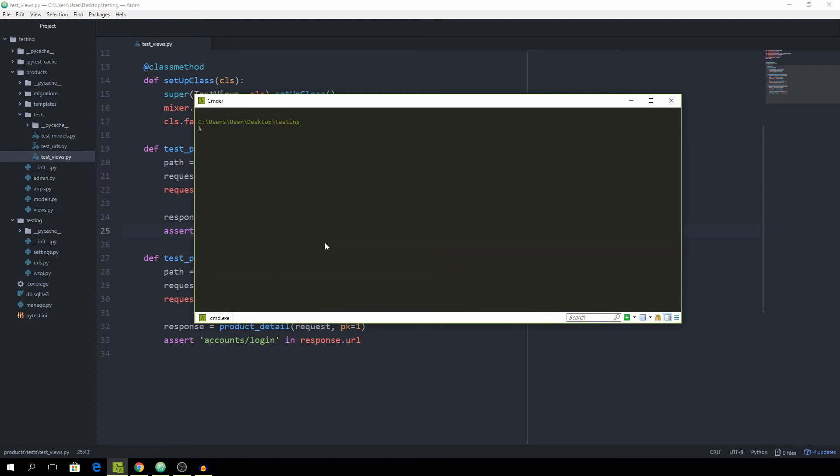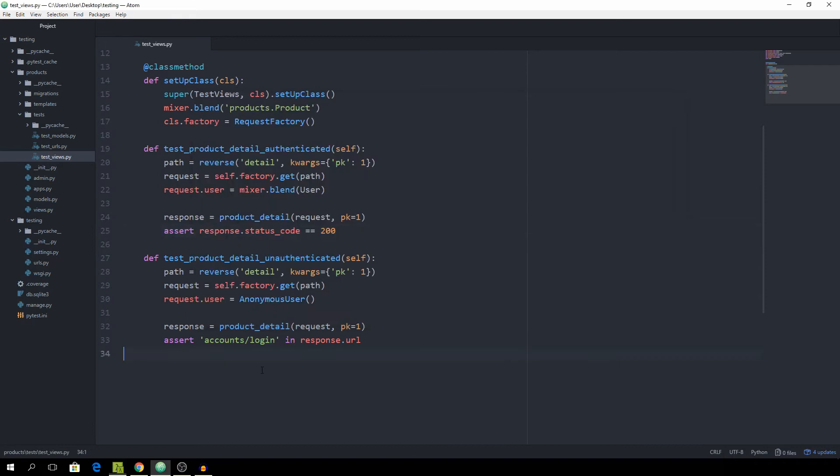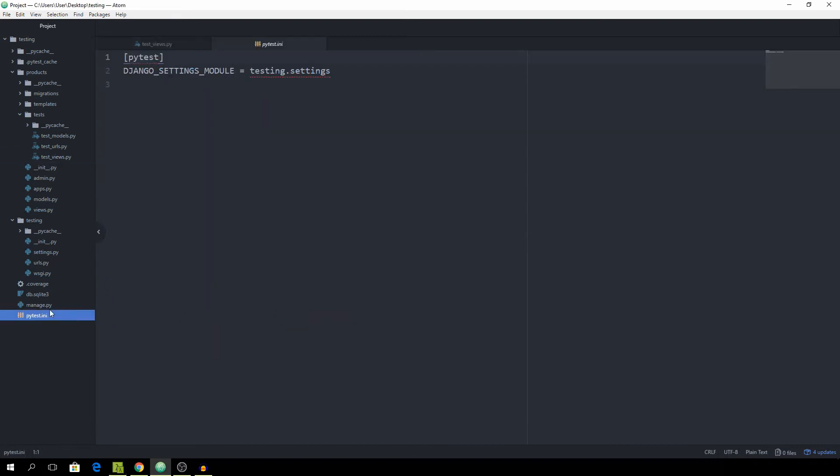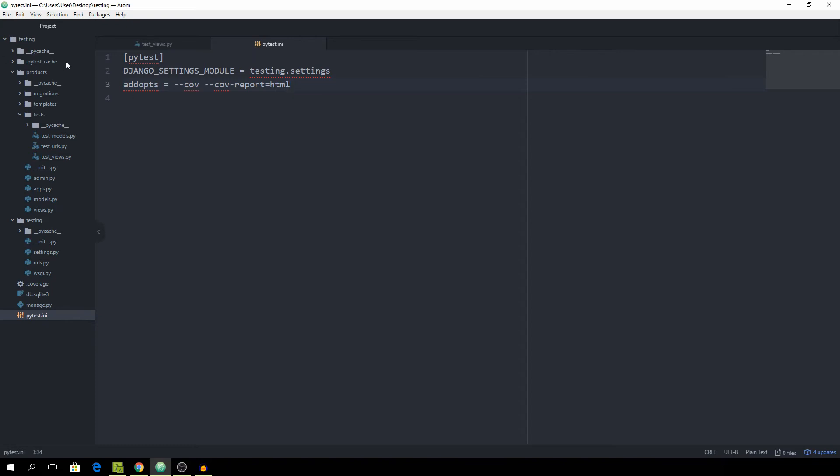So we don't need to specify the dash dash coverage option every time. We can go into the pytest.ini file and use the addOptions, addOpts for short, and set it equal to dash dash coverage. Then we can specify another argument called dash dash coverage report equal to html. This will basically just take care of exporting our entire coverage report into html format. Then it will give us a file or a directory, as you're going to see in a minute.